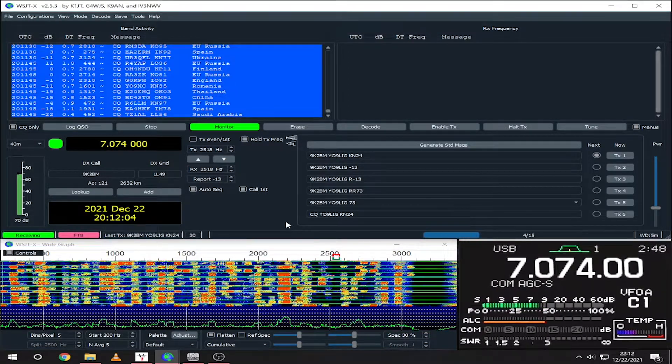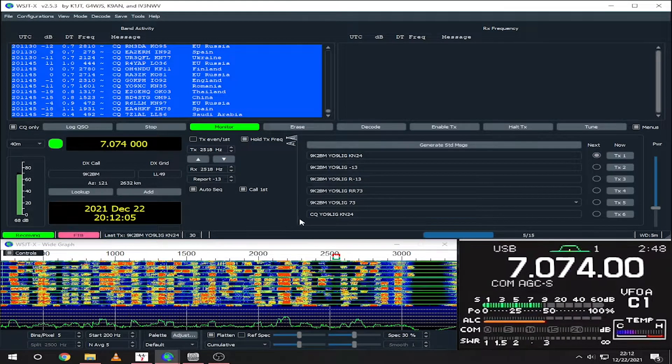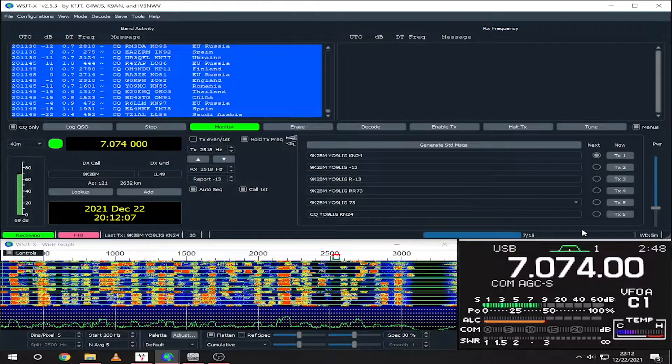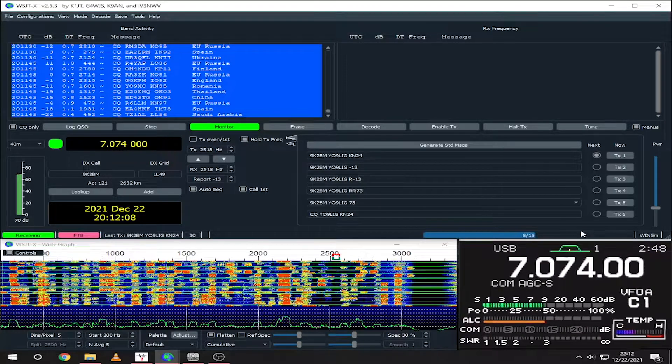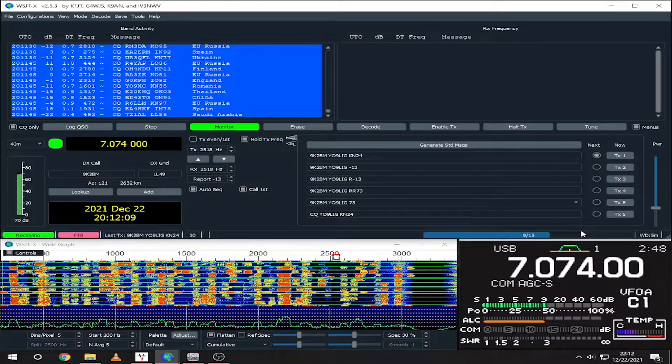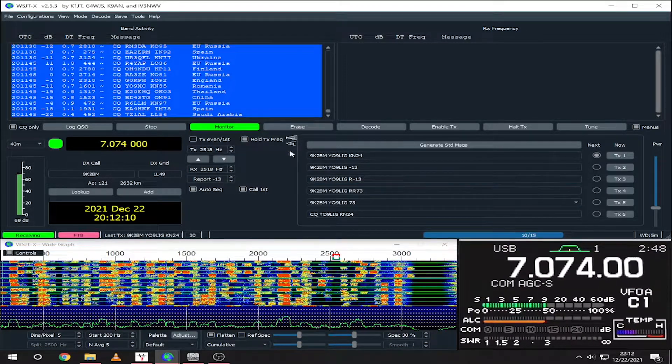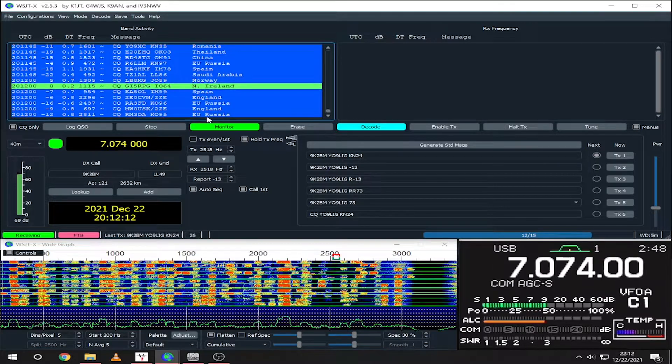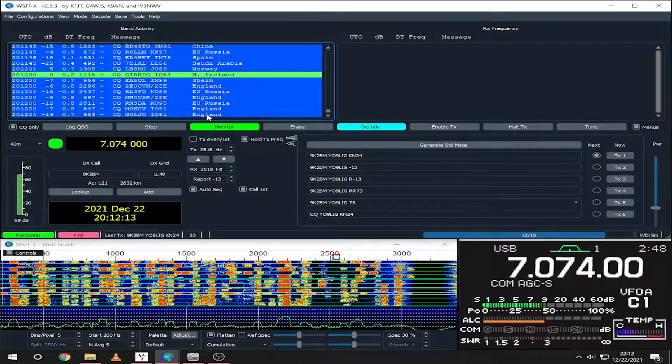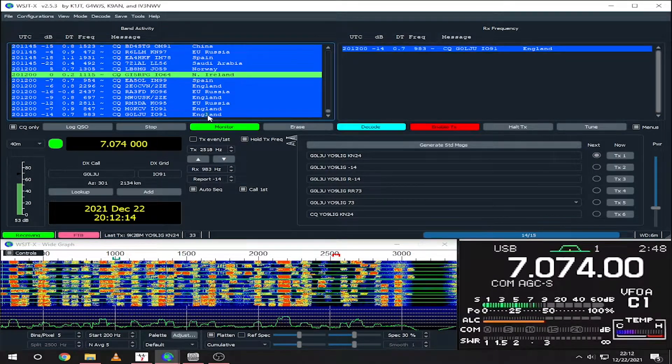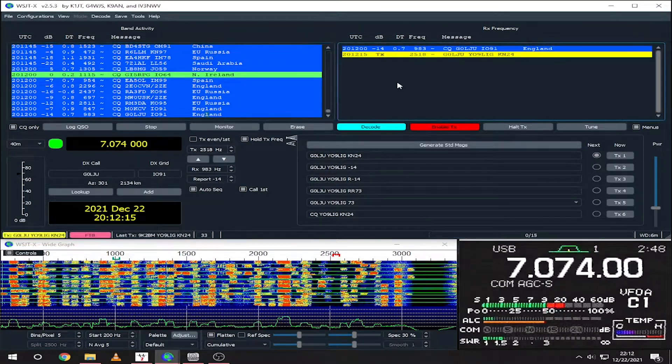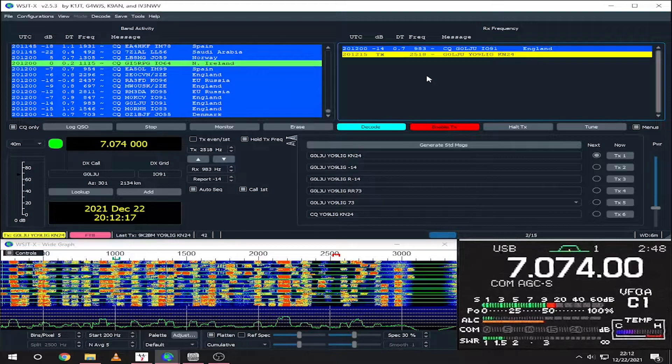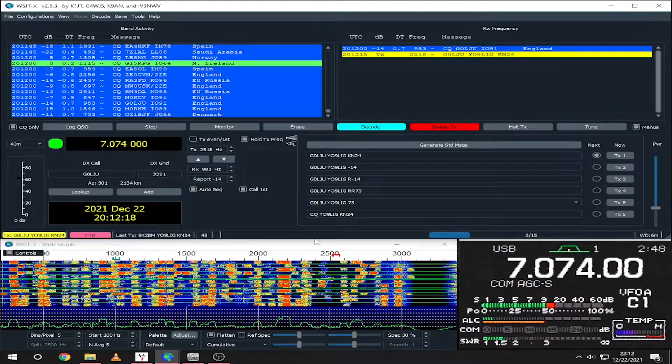Here I've selected a clear part of the band and also selected hold TX frequency to work in split mode. Making a QSO is super easy. Just double-click on a callsign and WSJTX will automatically start to call that station.